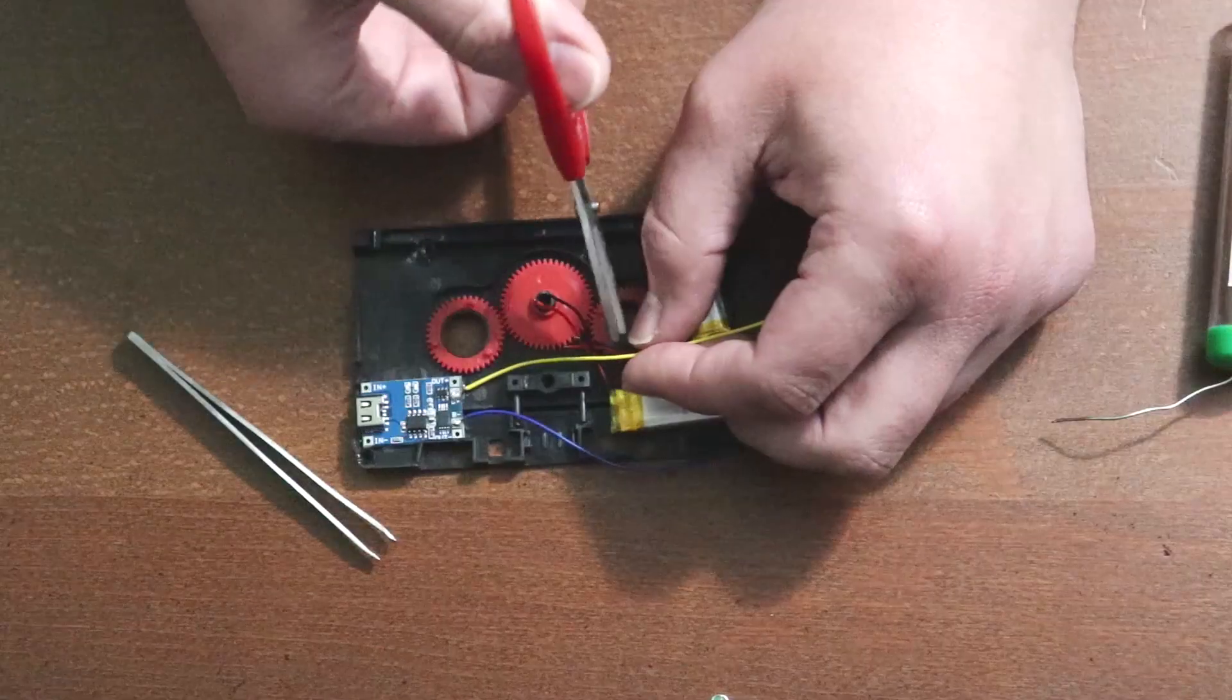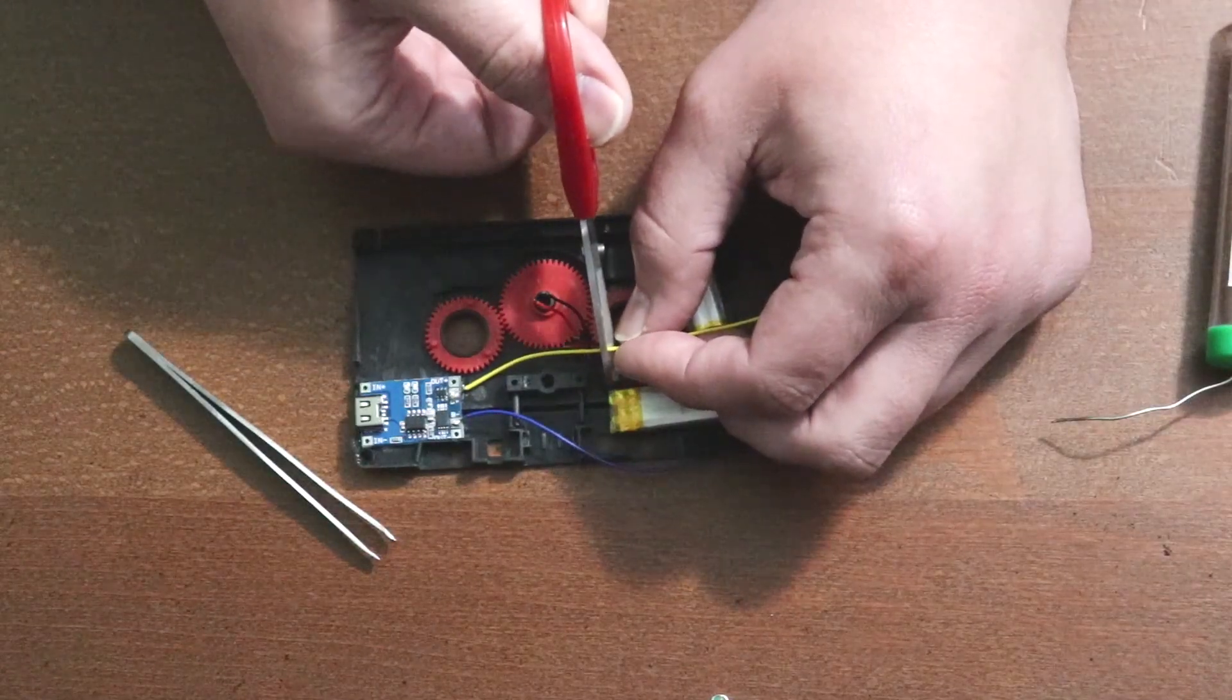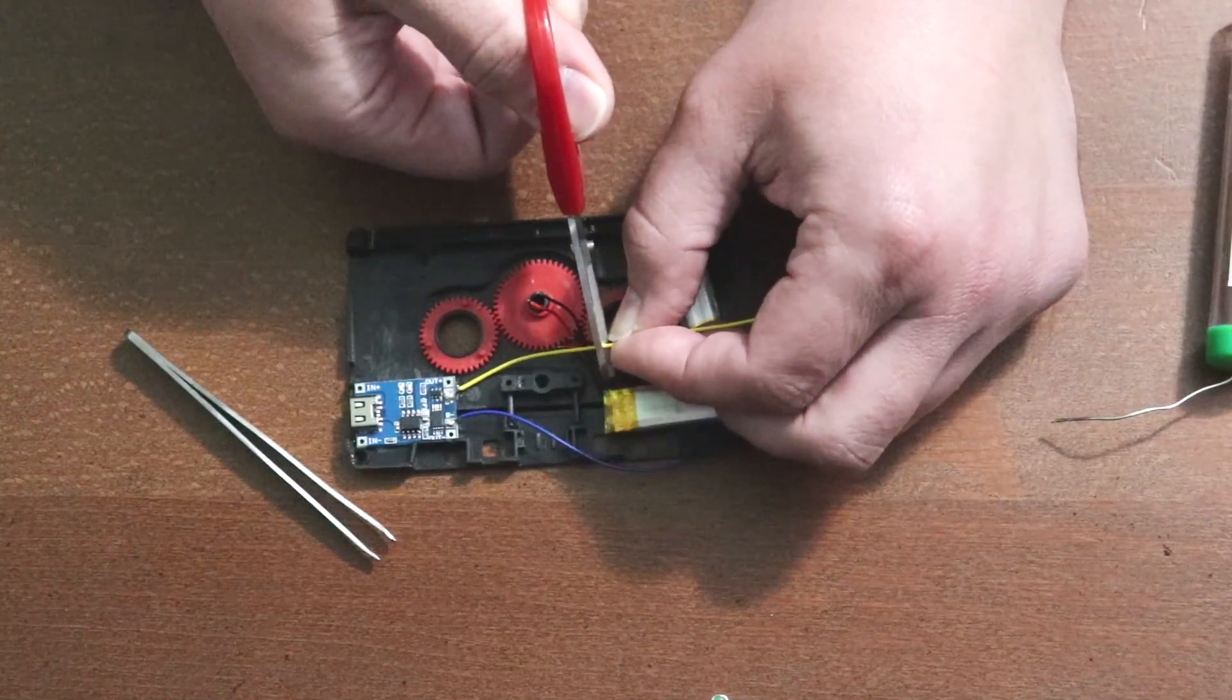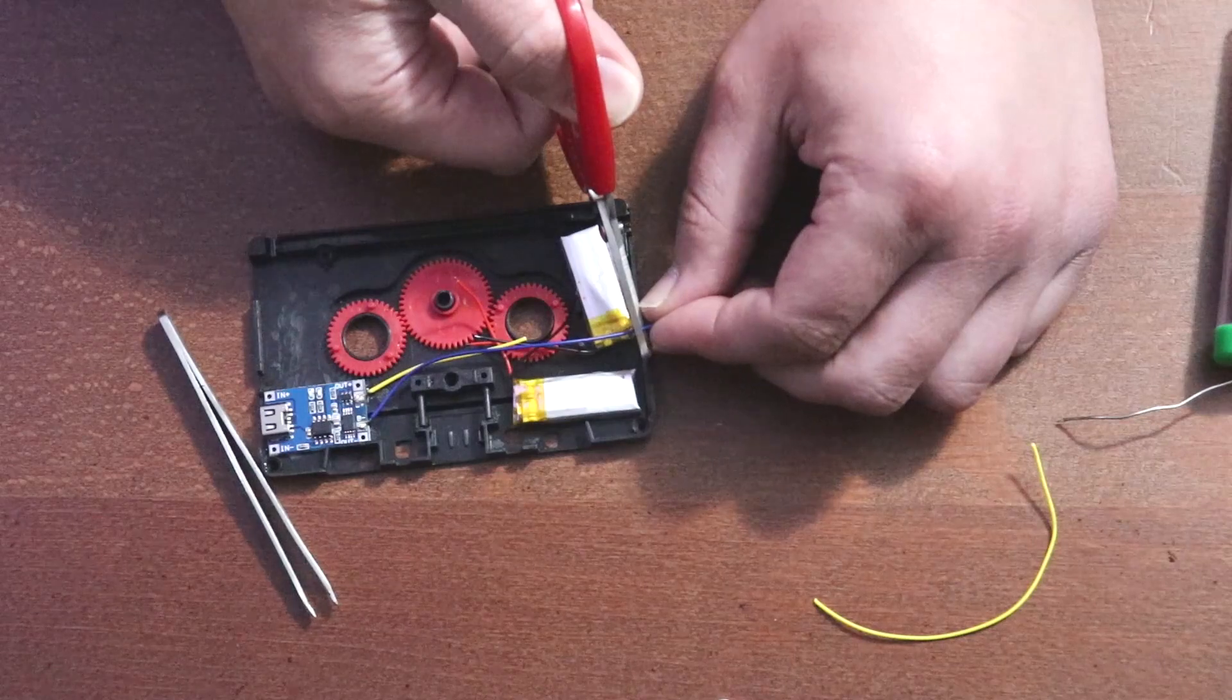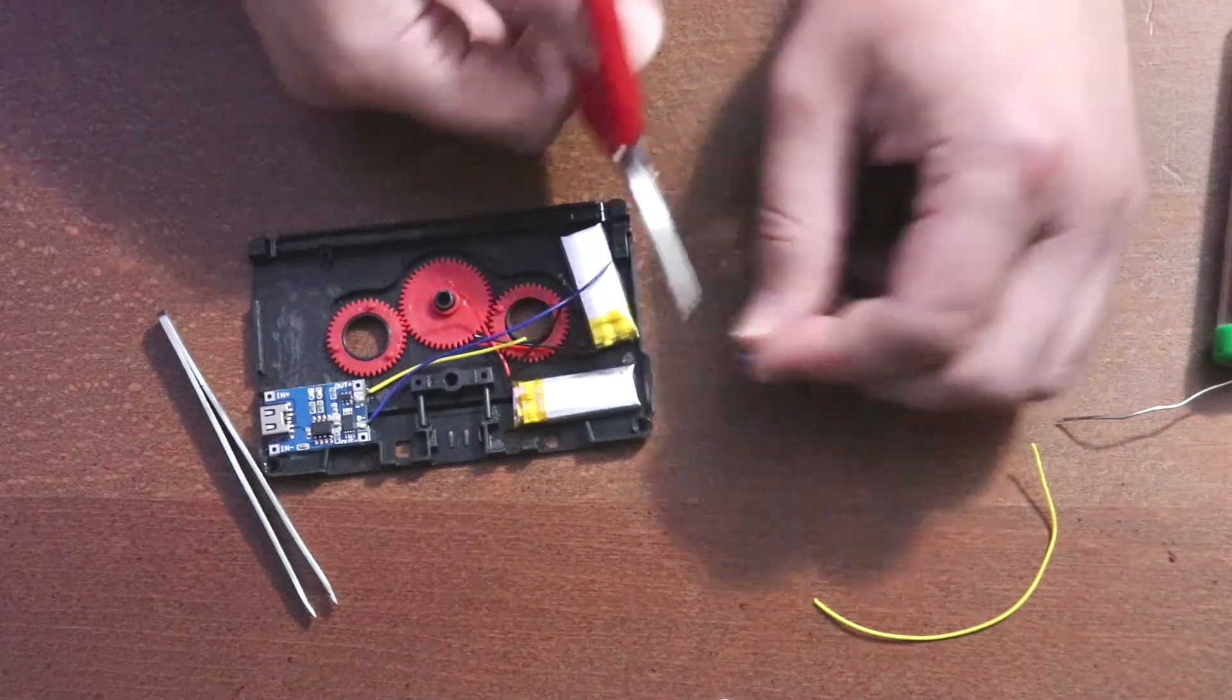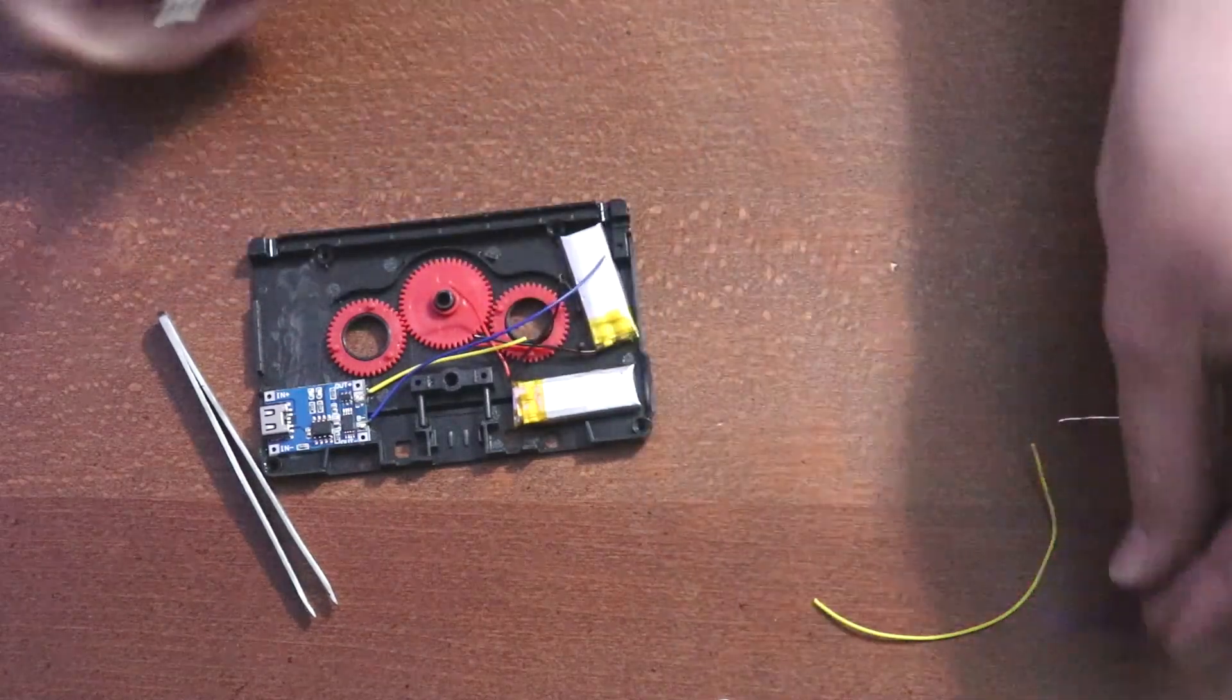Cut the soldered wires, one close to the wheel and the other wire, cut a little further away. Then, strip the end of the wires.